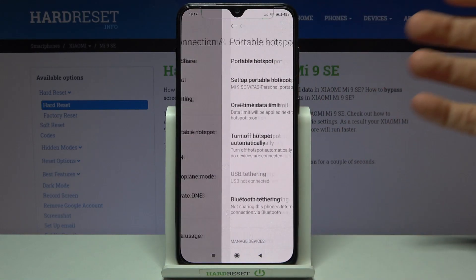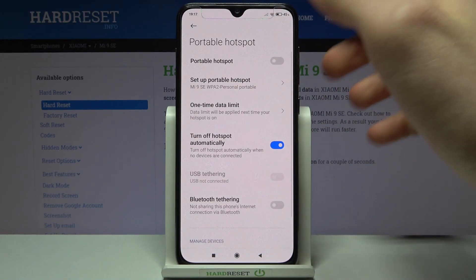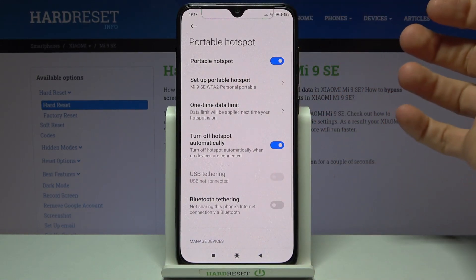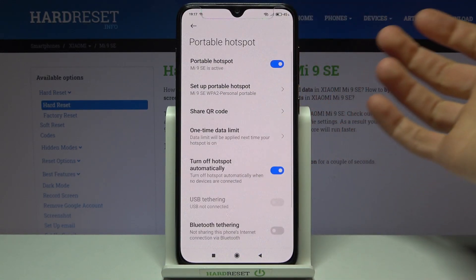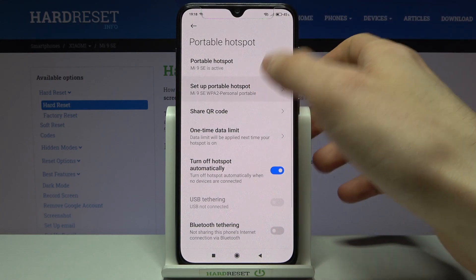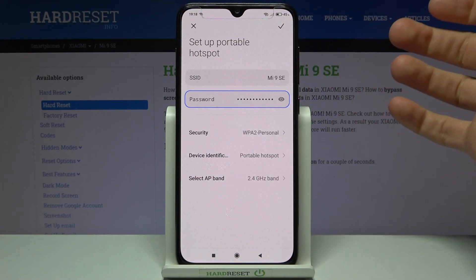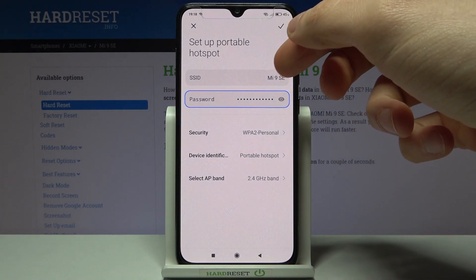Then go to Portable Hotspot. Here you can switch your hotspot on, and you can change some of its settings.